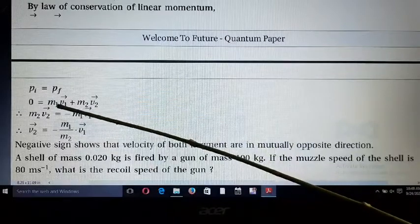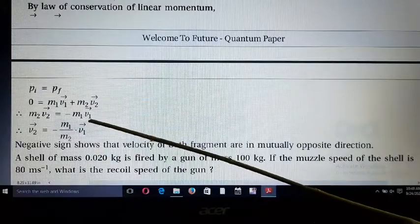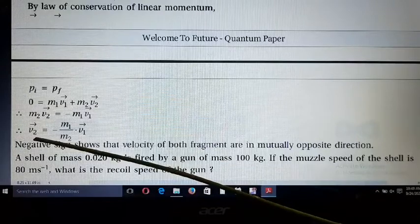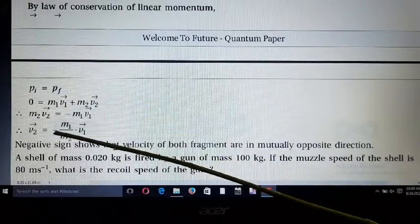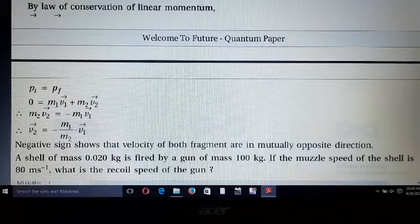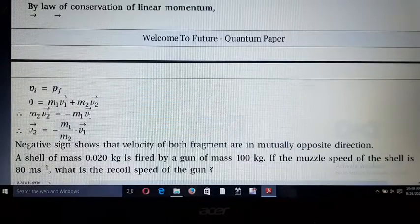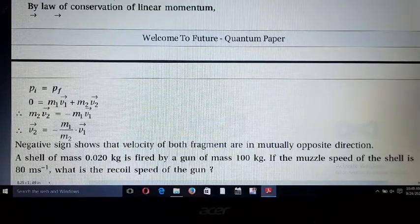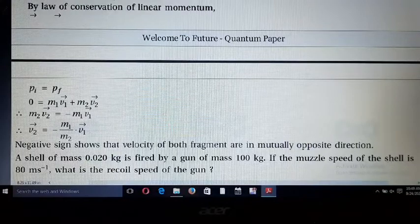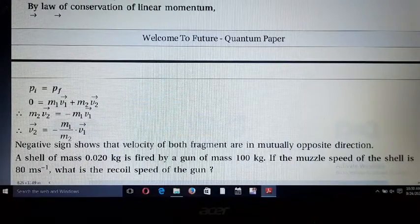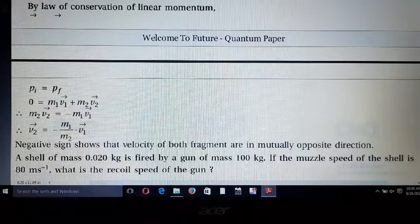Moving m₁v₁ to the left-hand side: m₂v₂ = -m₁v₁, so v₂ = -(m₁/m₂) × v₁. The negative sign means v₂ is opposite to v₁. Since velocity is a vector quantity, v₂ = -v₁ in terms of direction, meaning both particles move in opposite directions.